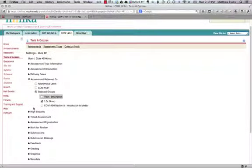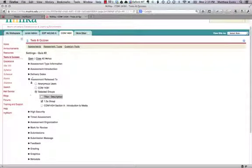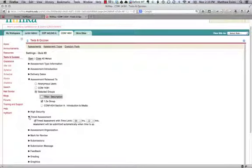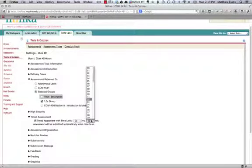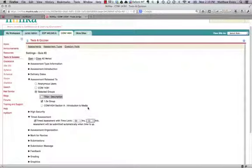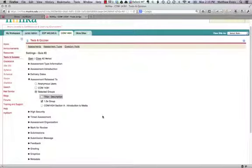Once you've set that, you can then go into the timed assessment and extend the time for those students to however long you need to give them. Again, if it's a 10-minute quiz initially, these students are going to get 15 minutes. Basically what will happen is these students will go into the tests and quizzes tool.